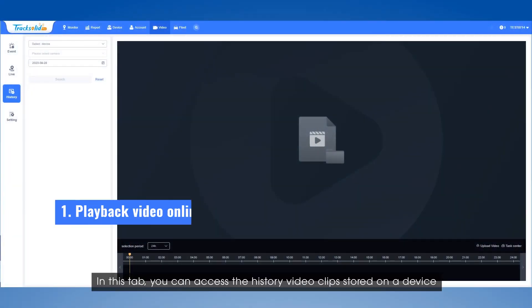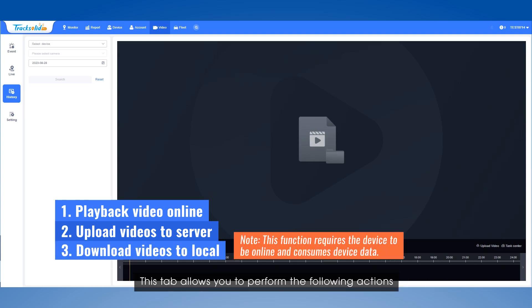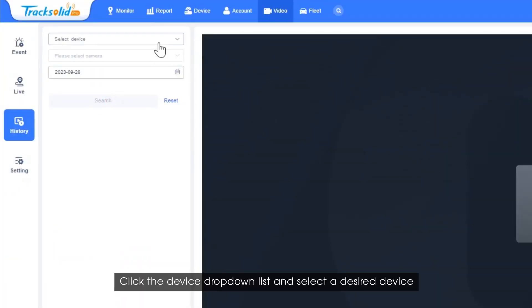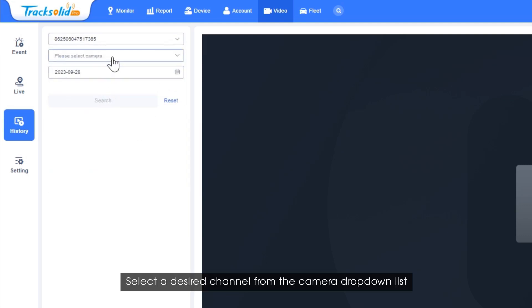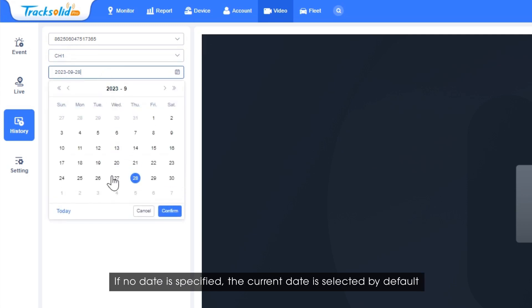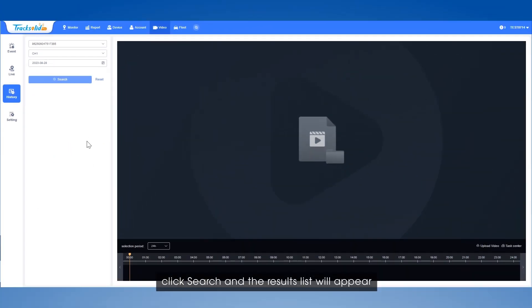Next, let's take a look at the History tab. In this tab, you can access the history video clips stored on a device. This tab allows you to perform the following actions on the history video from the back-end office: online playback, upload to server, and download to local. Click the device drop-down list and select a desired device. Select a desired channel from the camera drop-down list. Click the time selection field to specify a date. If no date is specified, the current date is selected by default. Click search and the results list will appear.